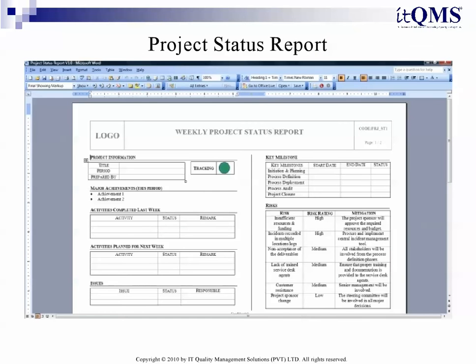Project Status Report: Use the professional-looking ITIL Project Status Report template to provide a weekly status report to the ITIL project sponsor and other stakeholders.